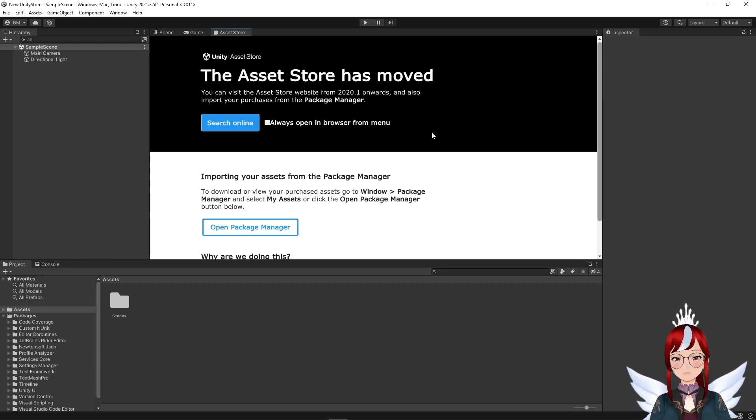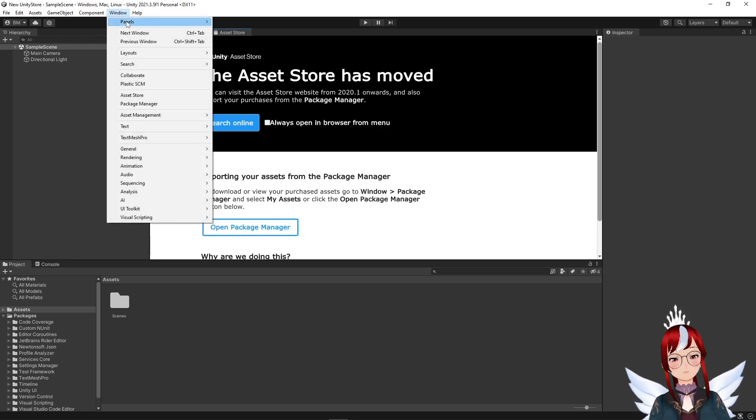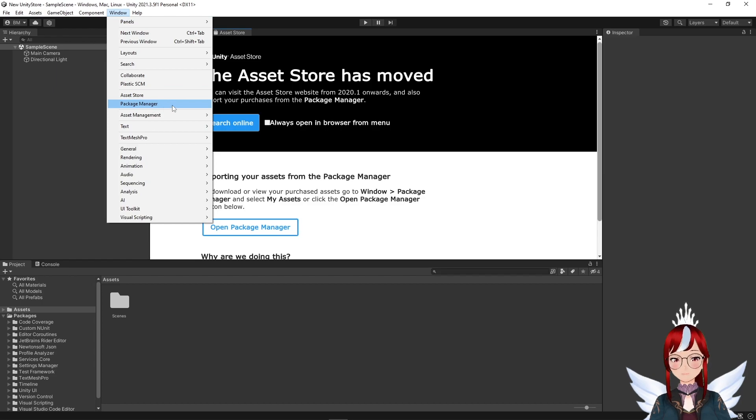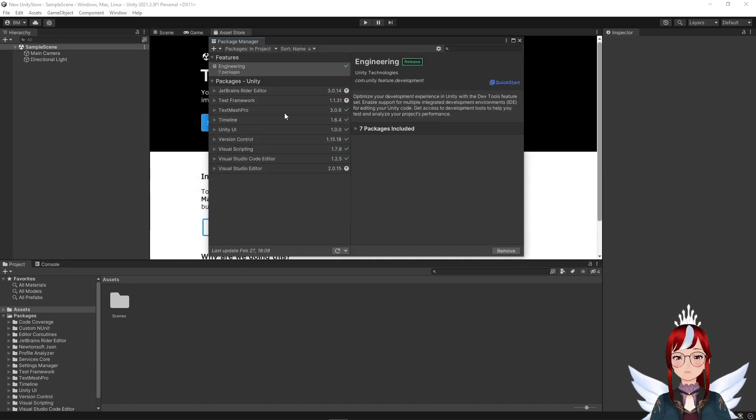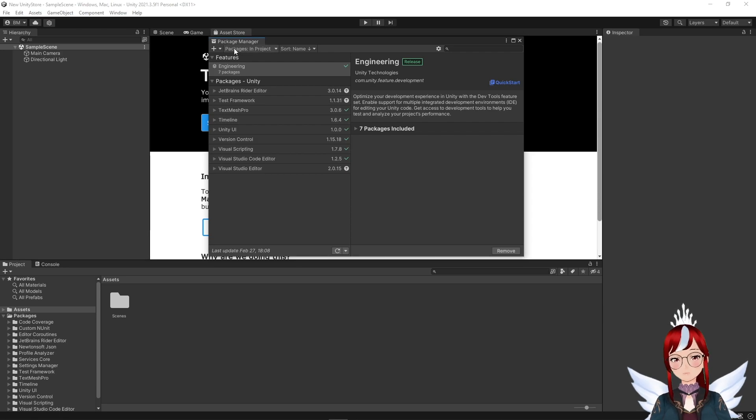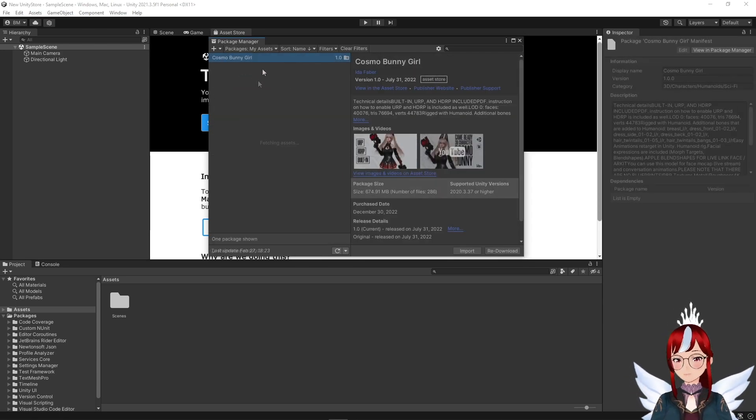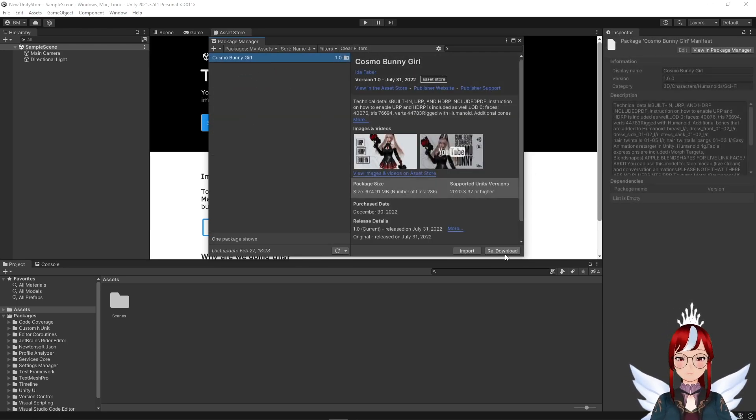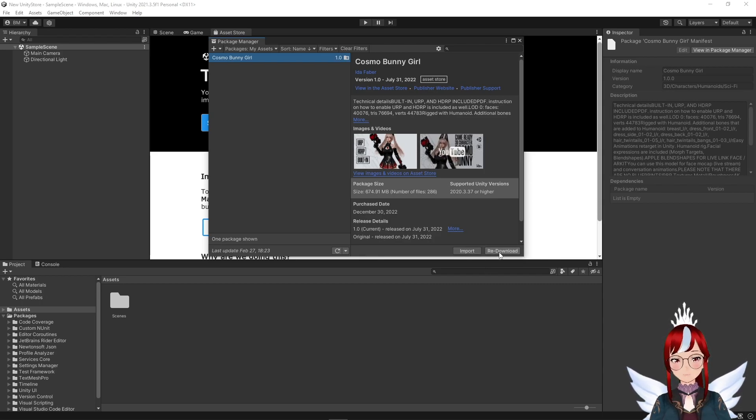So instead you would open the store in your web browser. But how can you get your assets then? You would have to go to the menu point Window at the very top and select Package Manager. A little window pops up and we go to the first tab and change it to Packages: My Assets.